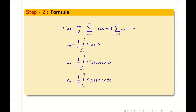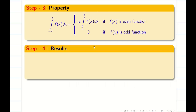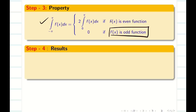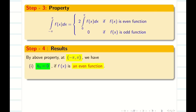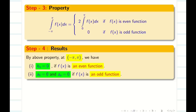Once we write the formula, step 3 uses a very important property: ∫₋π^π f(x) dx = 0 if the function is odd, or = 2 ∫₀^π f(x) dx if the function is even. Step 4: if the function is even, then bₙ = 0; if the function is odd, then a₀ and aₙ = 0. You can watch the basic videos to understand why this happens.